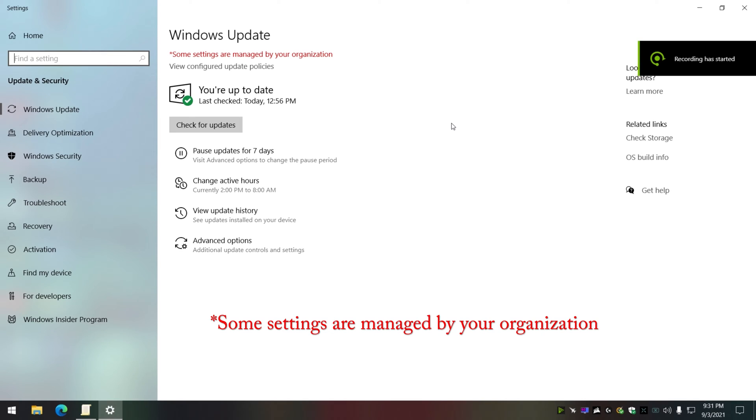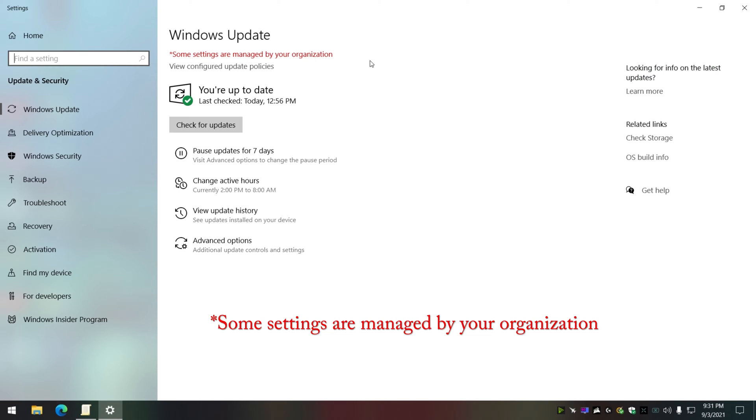Alright, I'm going to go through this real quick. If you have 'some settings are managed by your organization' and you don't know what it is, I'm going to tell you right now it is related to Windows Update.